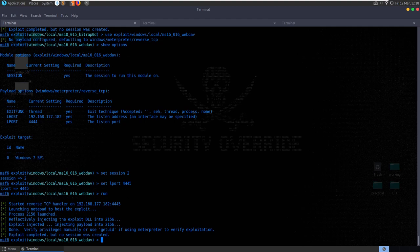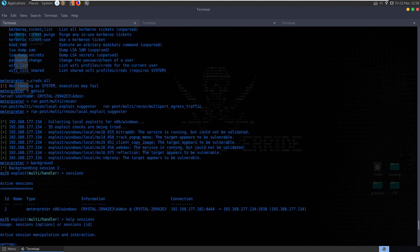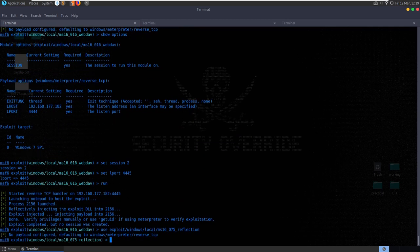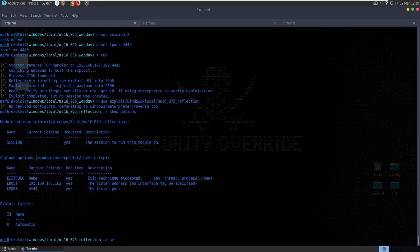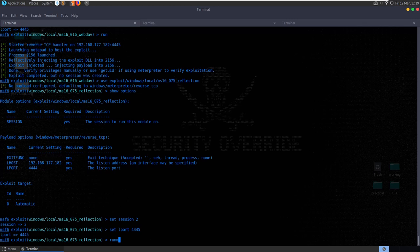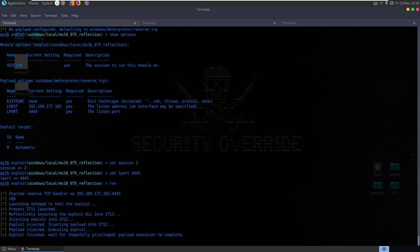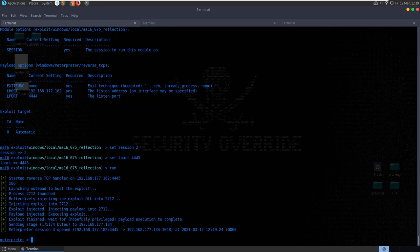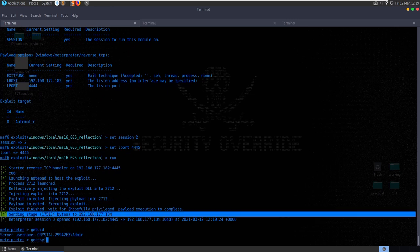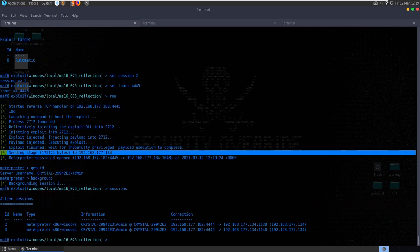We'll try one more local exploit - let's try this reflection DLL injection. Set session 2, set LPORT to 4445, run. Waiting for privileged payload execution - and there we go, we've got a third Meterpreter session. Let's do getuid - we're still admin, so that didn't actually help. I'm going to run getsystem. We can now background that and look at our sessions - we have two different sessions running. Let's go into sessions -i 3, our new session on a different port.